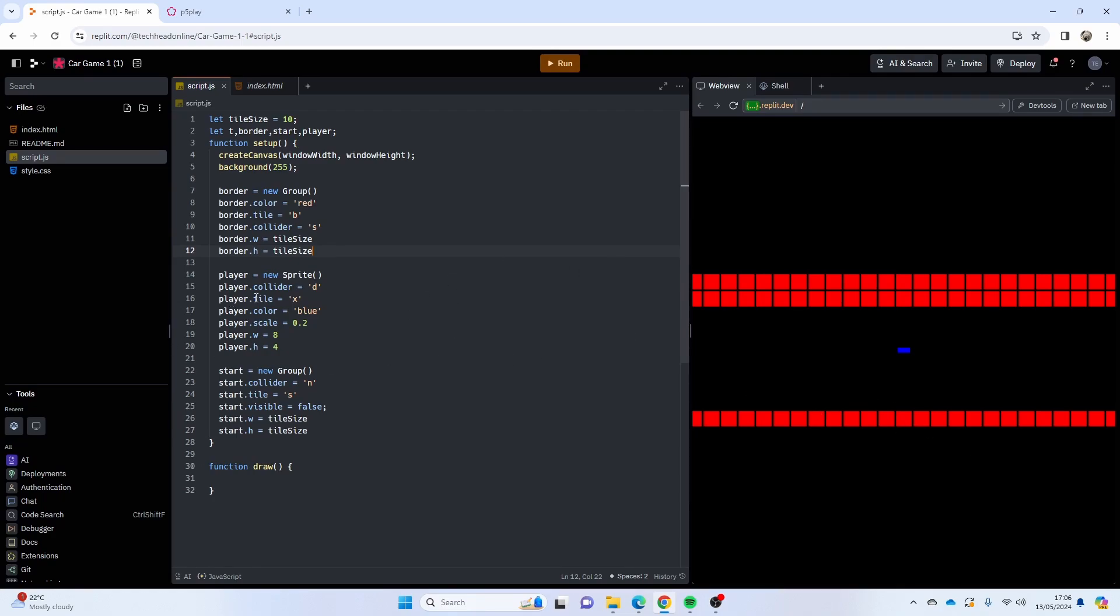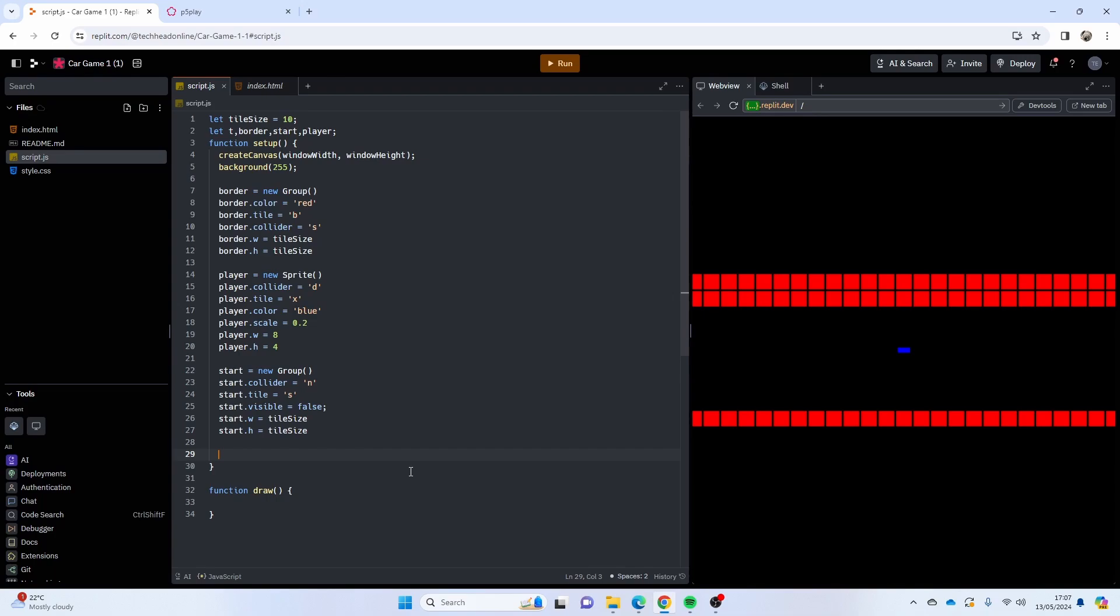I've got a group here for border, this is going to be our red area. We're not going to have anything for the road, we're just going to drive on there. Player is going to be our sprite which is blue, and start is going to make an invisible line that you can't see at the minute but you'll see when we get the tile map in.